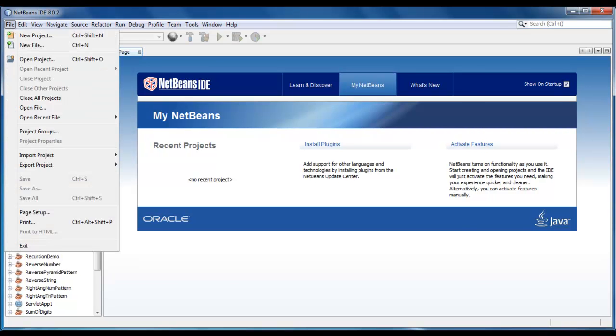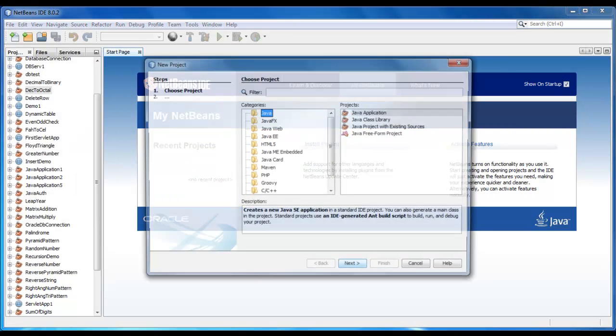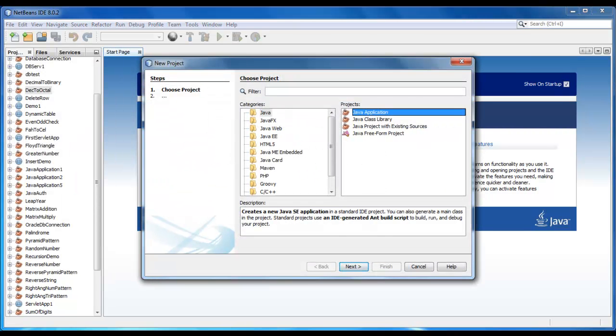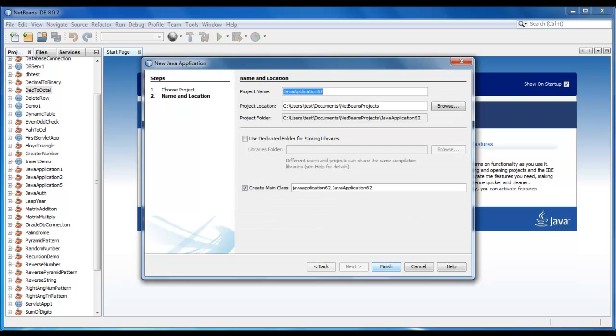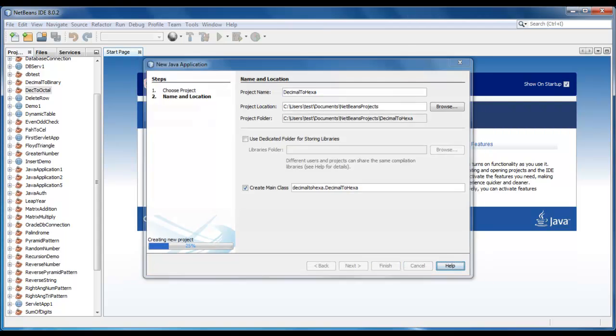We will create a new project here. Let's give name as decimal to hexa. Click on finish.